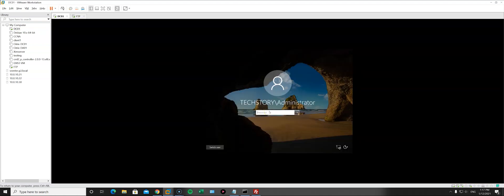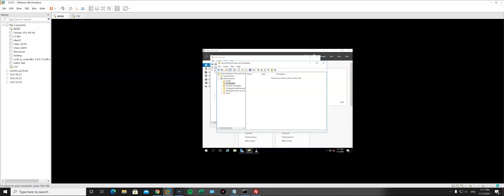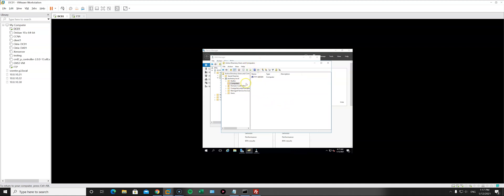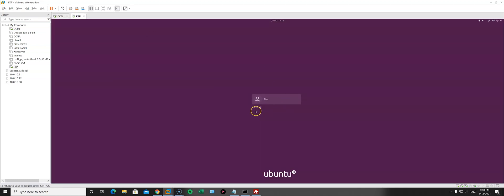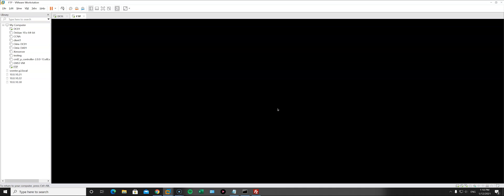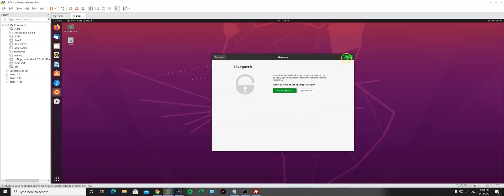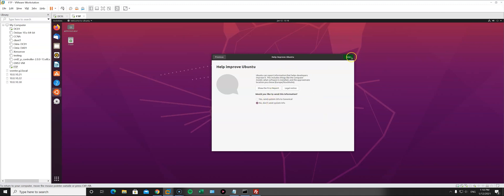Now let's check our Windows Active Directory. In Active Directory Users and Computers, under Computers, we can see our FTP server listed there. Let's try to log in — I'll click 'Not listed', then write administrator@techstory.local, hit enter, enter my password, and there we go. We were able to log in with our Active Directory credentials.